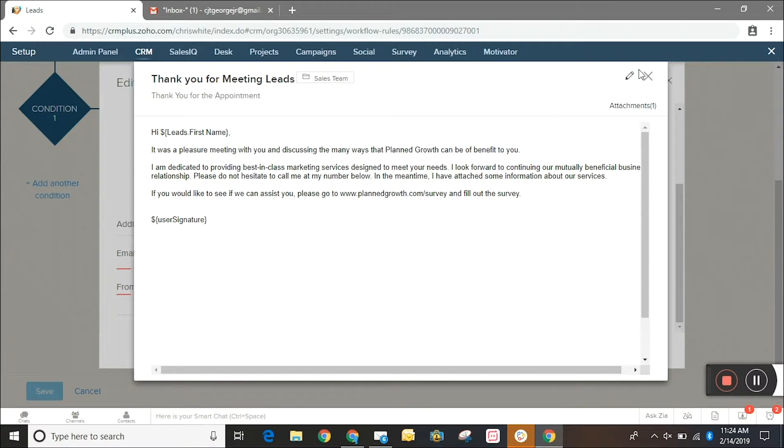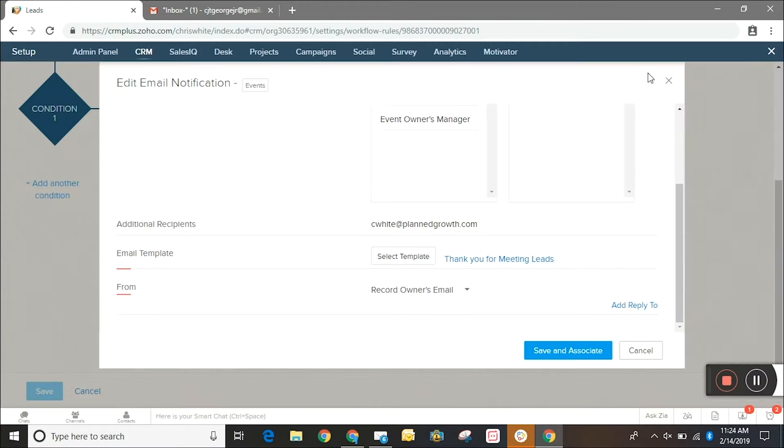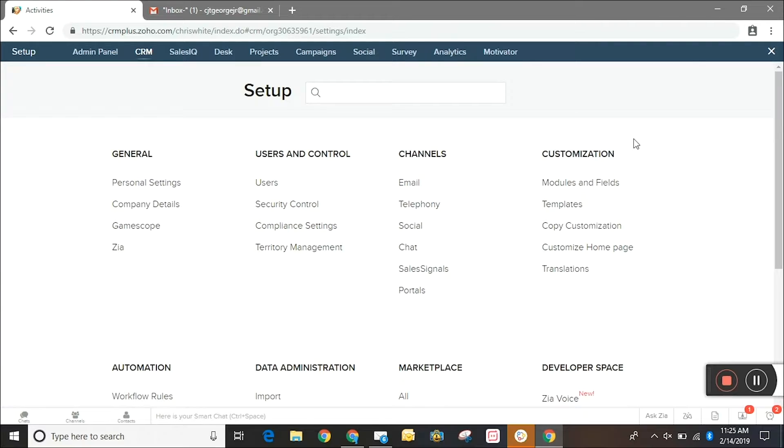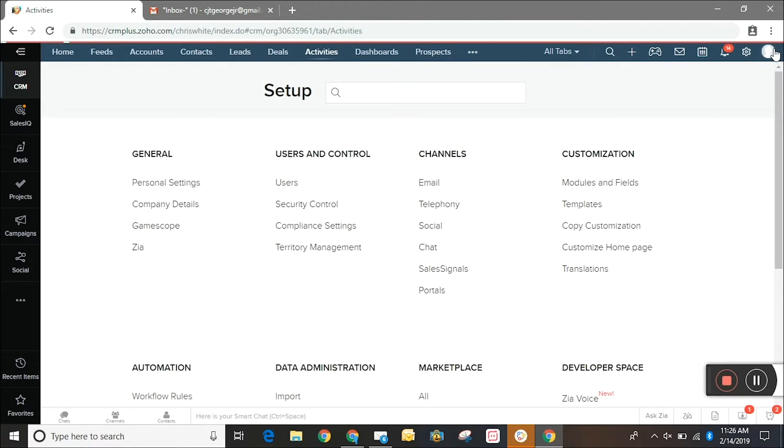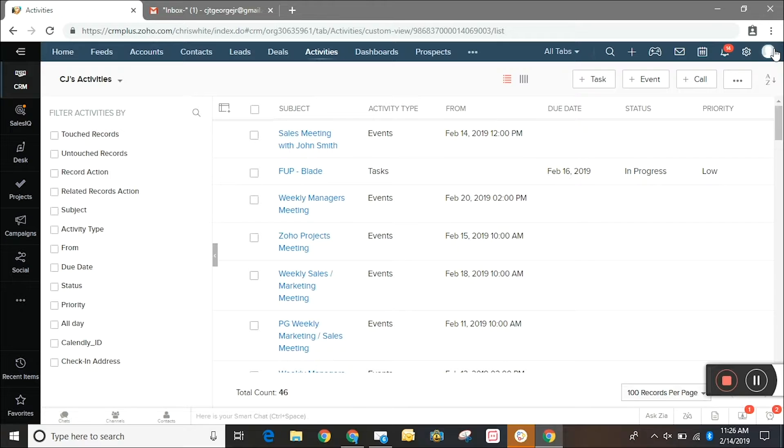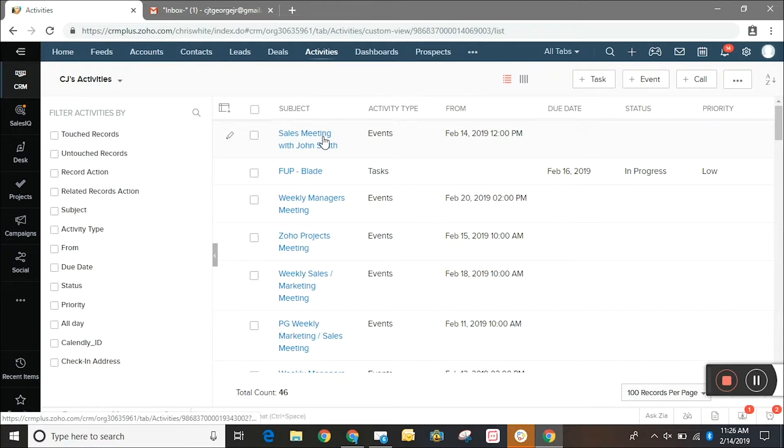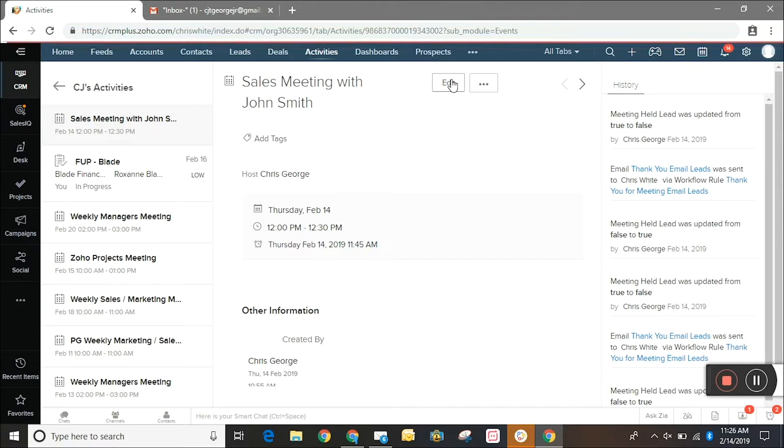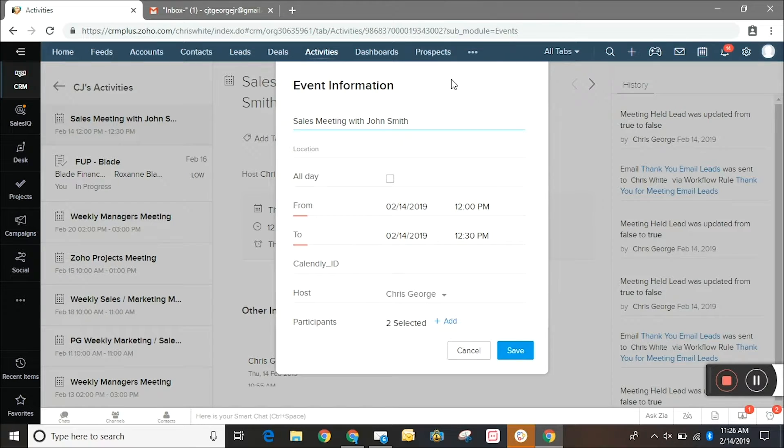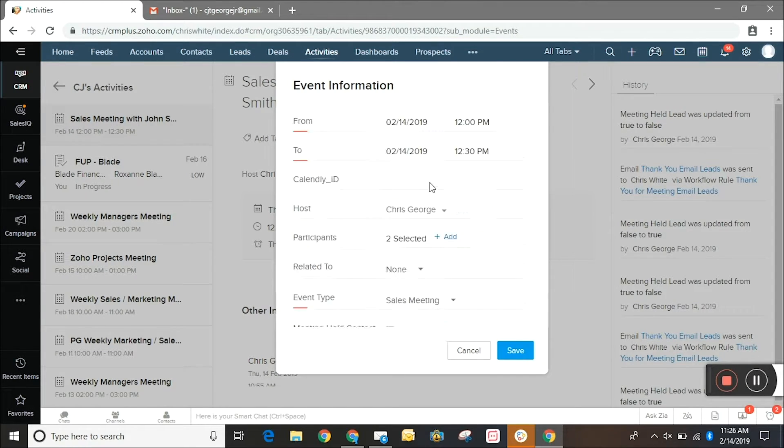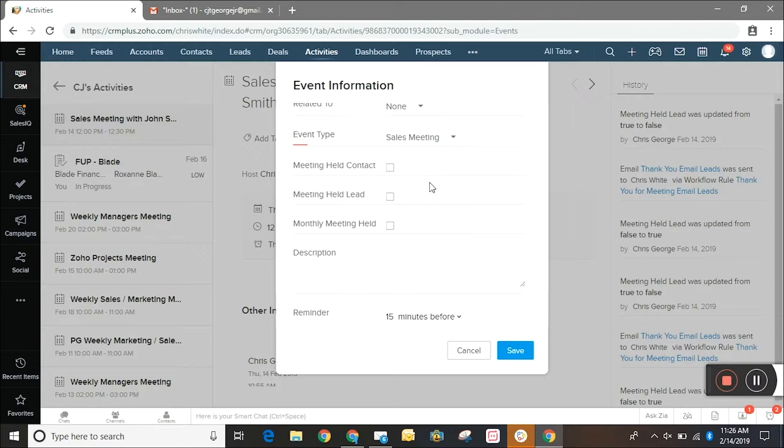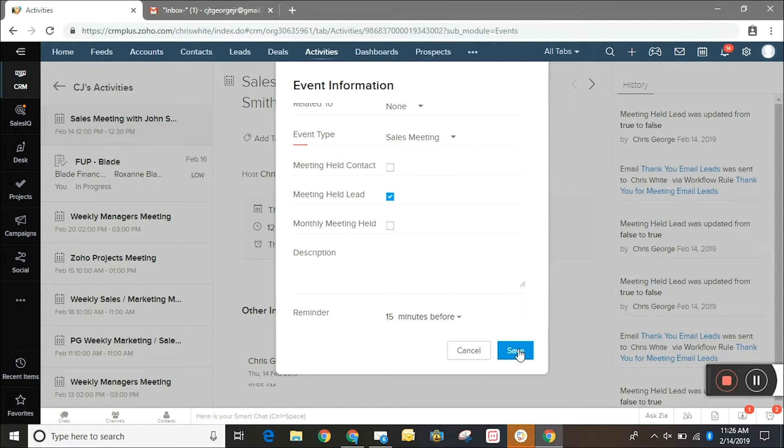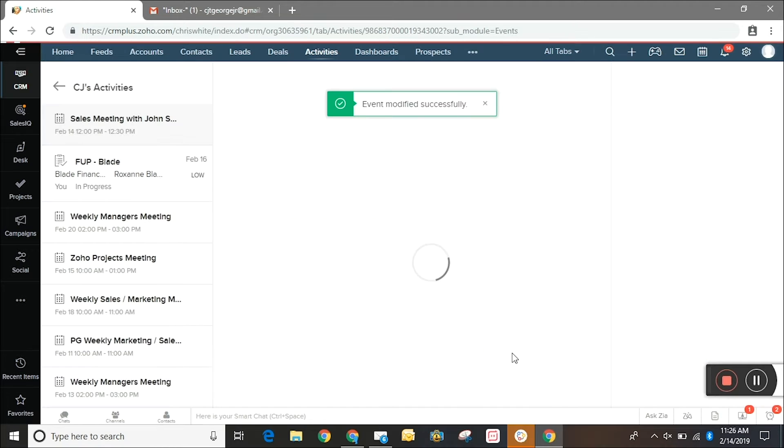So that's how you set up the workflow and here's how you use it. We're going to go to the activities module of Zoho where you're going to have a meeting scheduled obviously with that person. So it's an event and then once that event is held you're going to want to edit it, go down to that custom checkbox that you created, meeting held lead, you're going to select it and then save it.